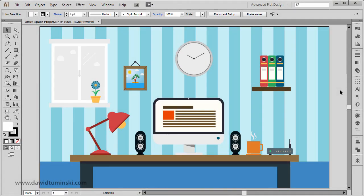In this project you will learn how to create this flat looking office space. There's quite a lot going on here, quite a lot of elements to be created. Usually when I design things like this, I start with the most prominent pieces in the design.